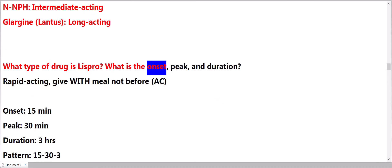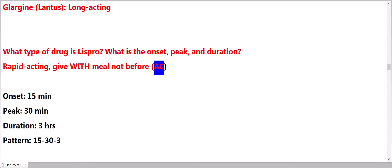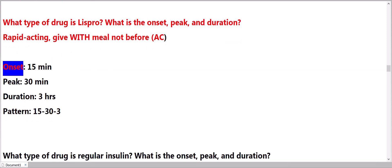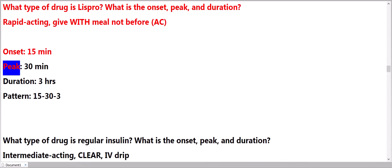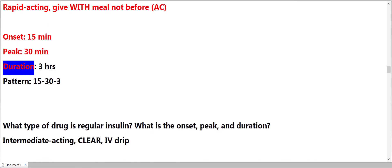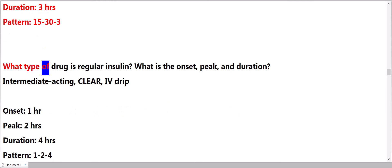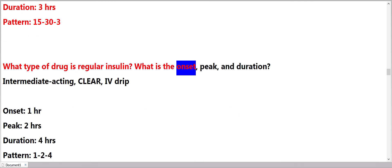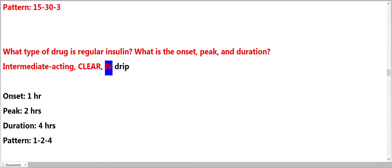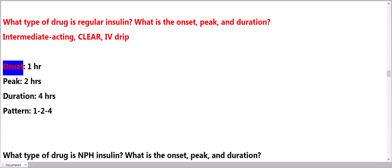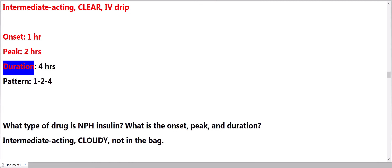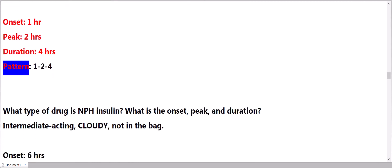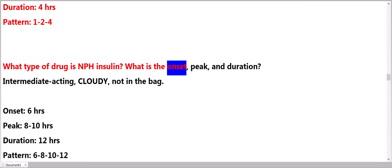What type of drug is Lispro? What is the onset, peak, and duration? Rapid acting. 15 minutes onset, 30 minutes peak, 3 hours duration. Pattern: 15-30-3. What type of drug is regular insulin? What is the onset, peak, and duration? Intermediate acting. Clear. For drip. Onset 1 hour, peak 2 hours, duration 4 hours. Pattern: 1-2-4.